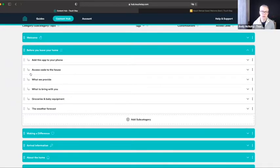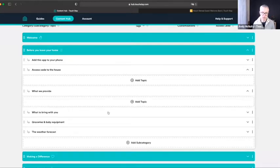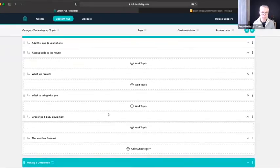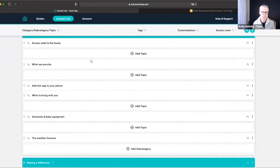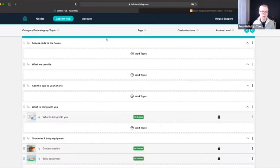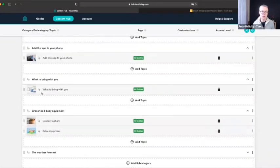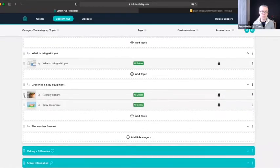The same functionality exists at the individual topic level, which is the next level down. If I expand a few to make it more obvious — in this case we've got 'Grocery Options' and 'Baby Equipment' — I could grab the six dots and move it somewhere else. So you can see it's all very configurable and very easy to move stuff around.